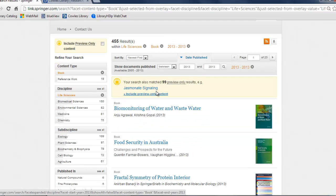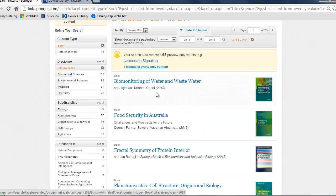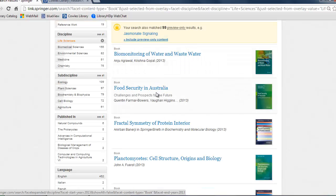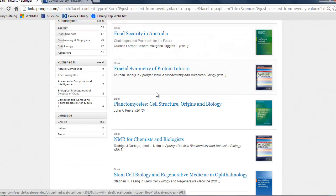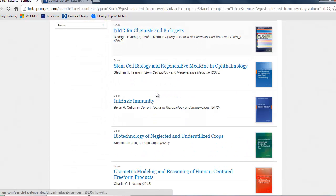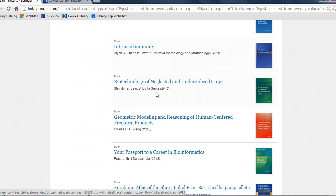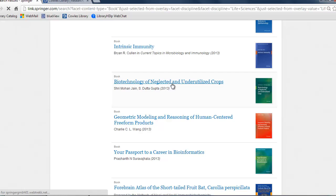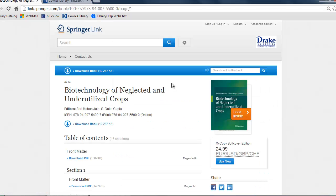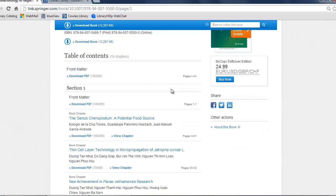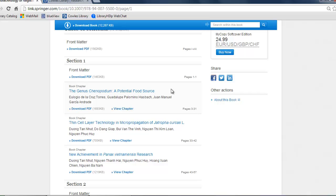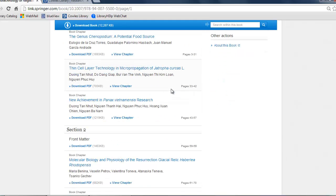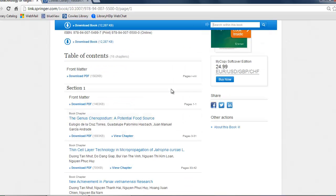So let's scroll down and select Biotechnology of Neglected and Underutilized Crops. As you can see, you can download the whole book as a PDF or select chapters in PDF format. This PDF format allows for easier viewing across multiple types of electronic devices.